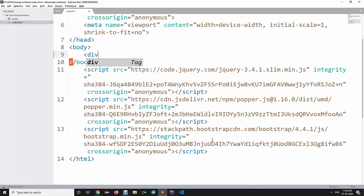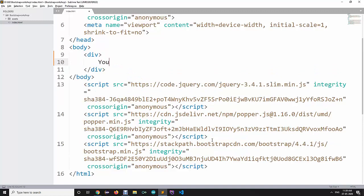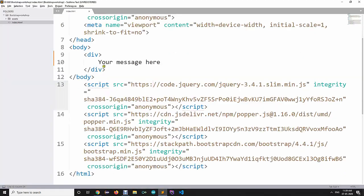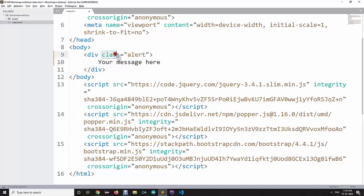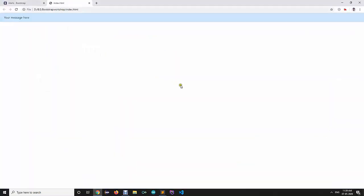When you want to use alerts inside your code, you create a div and write your message inside it. Without any classes it will be displayed as plain text, but if you want it to be an alert, you need to specify a class. For example, to make it a primary alert, you write the class as 'alert alert-primary'.